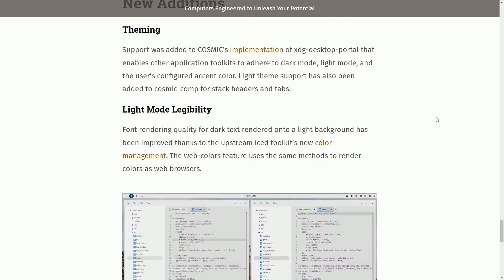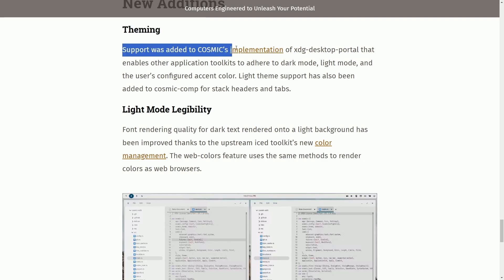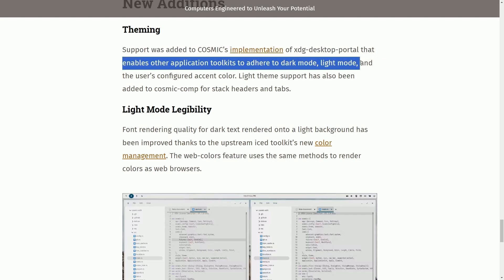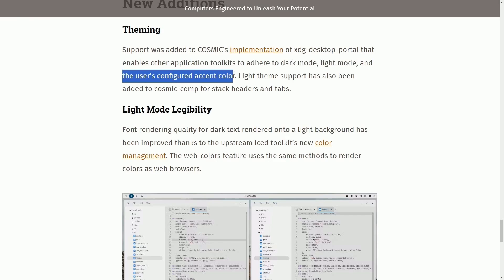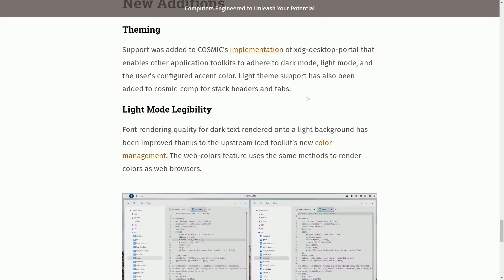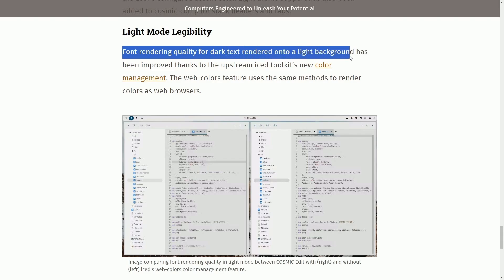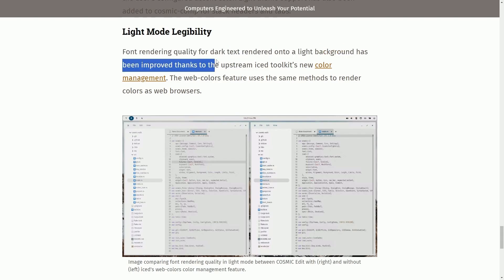Just talking about those savings, that's 150 megabytes of memory and disk space saved. Continuing on theming — support was added to Cosmic's implementation of the XDG desktop portal that enables other applications and toolkits to adhere to a dark mode, light mode, and user-configured accent colors. Light theme support has been added to Cosmic Compositor for stack headers and tabs. Font rendering quality for dark text rendered onto light backgrounds has been improved thanks to the upstream ICE toolkit's new color management — using the same methods to render colors as web browsers.